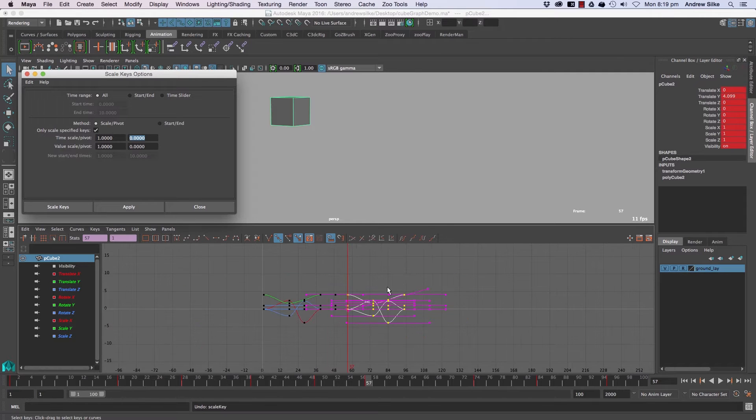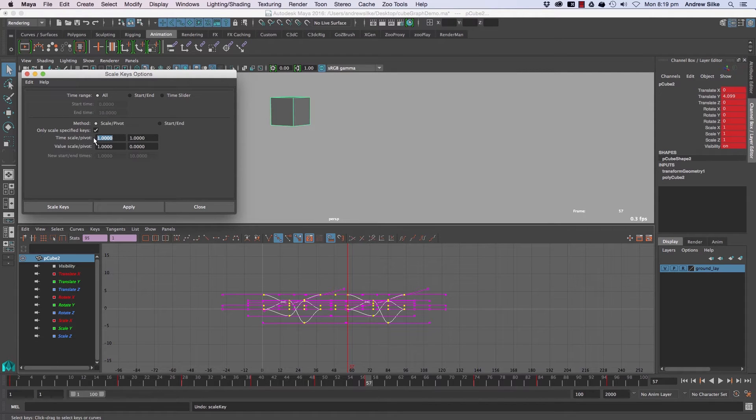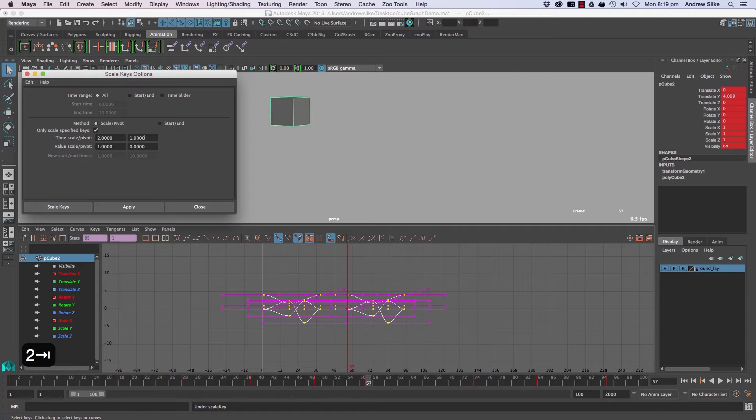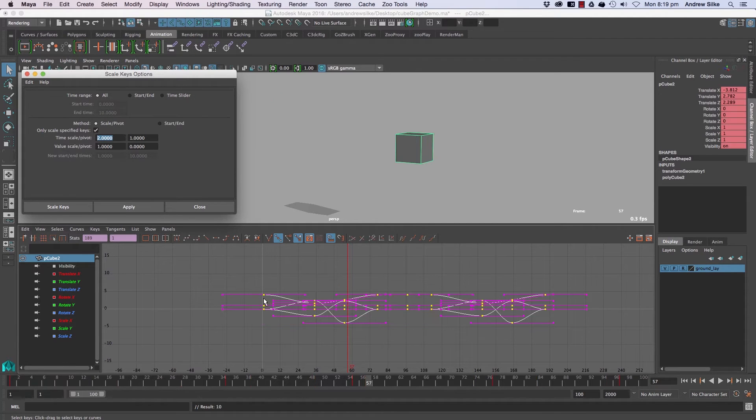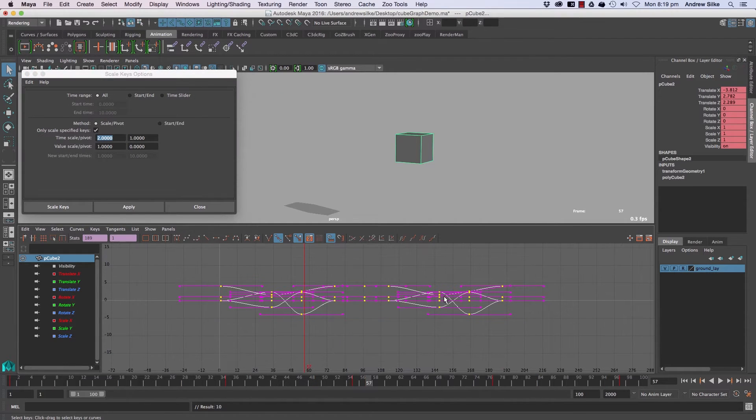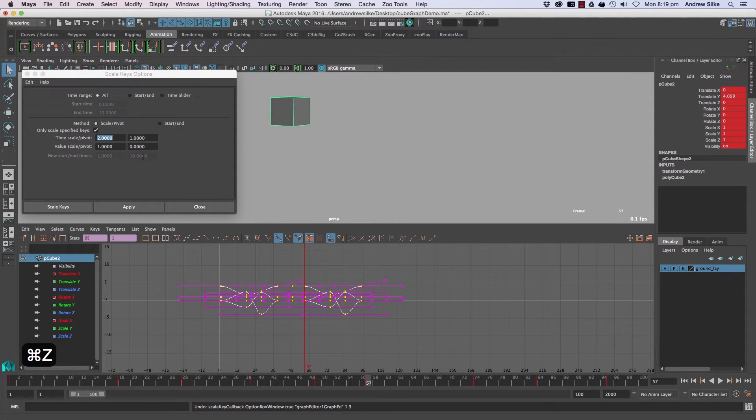So at the moment if we select all these curves, the pivot is at zero. We could type in one there and this is time scale pivot. So if we wanted to scale that by two, we're doing it from frame one, time scale of two, hit apply and that's doubling the length of that. So it's very handy to be able to scale numerically and that's one way of doing it.